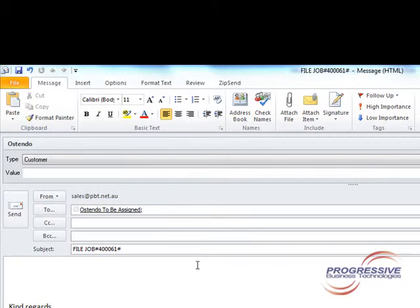With Ostendo email services you can email files by simply attaching a file to an email. This can be handy if you want to send emails from site. For example you may need to take a photo of a damaged item and send it back attached to a job.